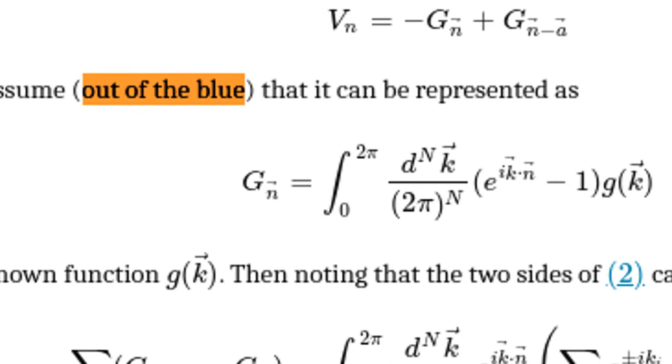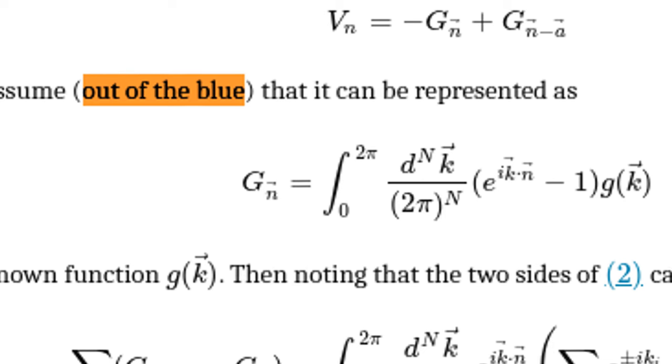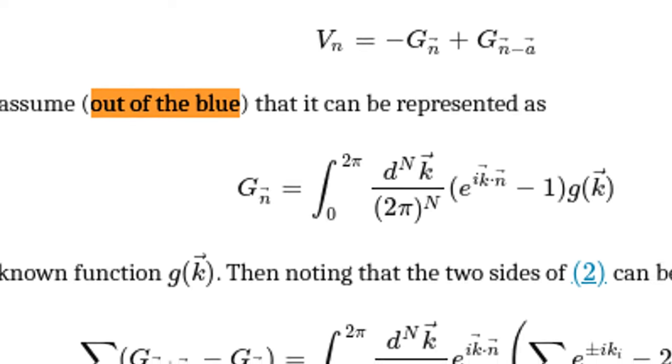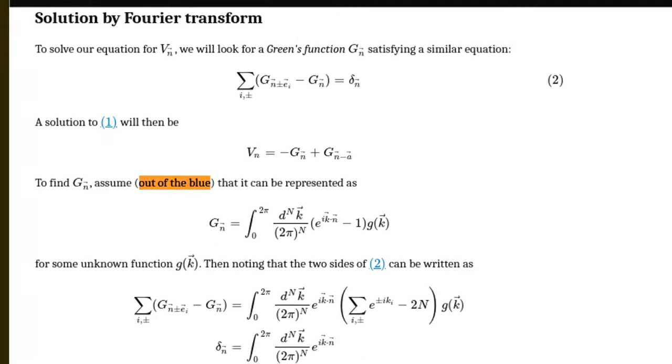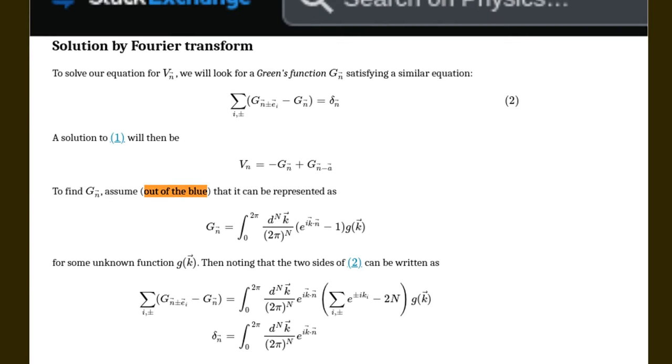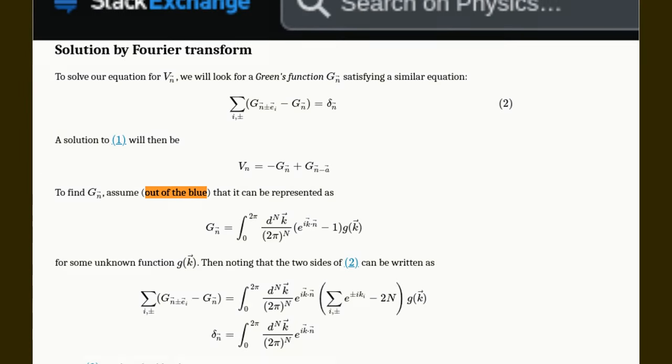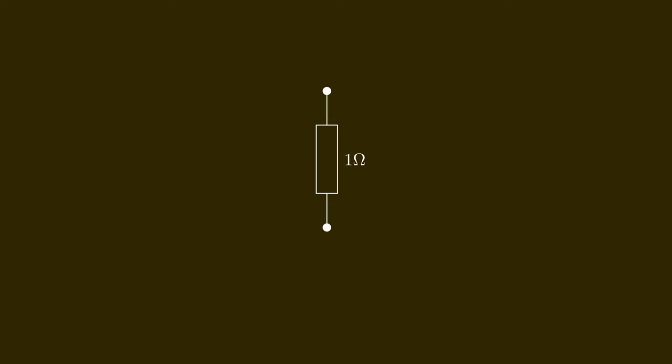This is a general problem with documentation on the internet. One cannot assume too much on how much people already know. This is why I want to go into the details on the basics that you need to find the answer for this problem.